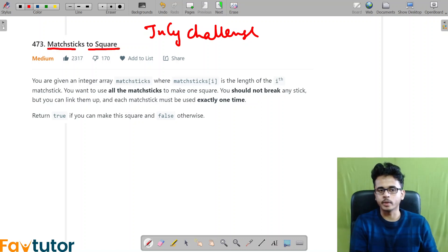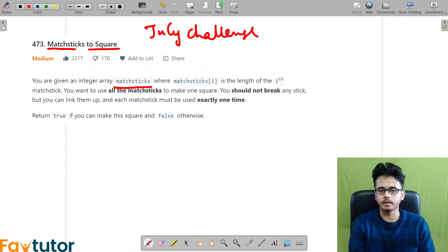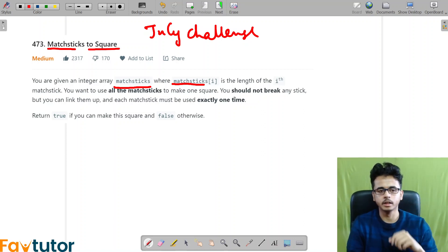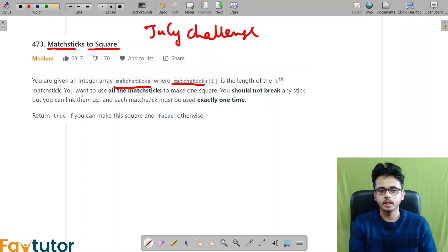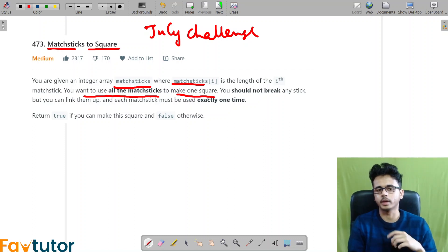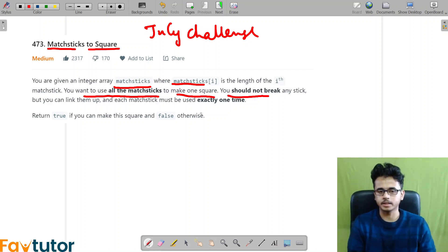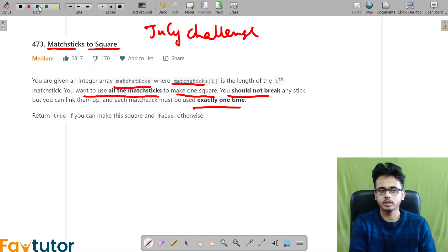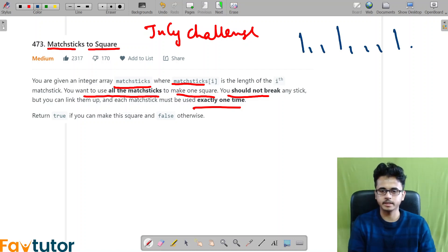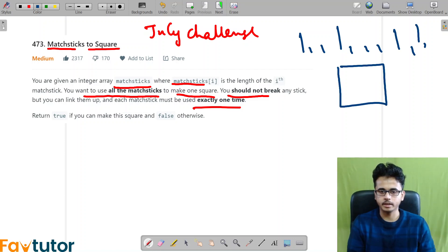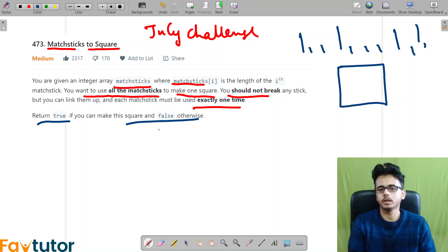So matchsticks to square. Basically we will be given an array which represents different matchsticks, where matchsticks[i] is the length of the i-th matchstick. And we want to use all the matchsticks to form one square. We should not break any matchstick, and each matchstick must be used exactly once. We will be given a different set of matchsticks and we want to form a square — we have to return true or false whether we can form a square or not.